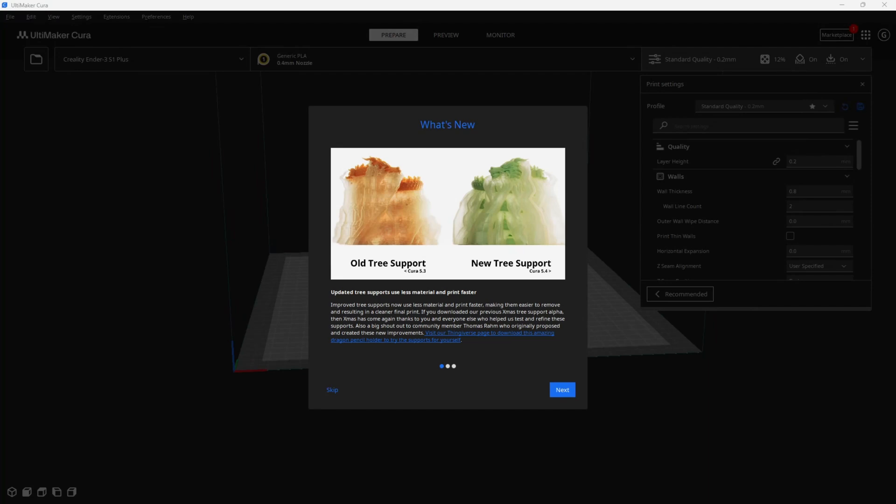Hello my friends, it's time to talk about Cura 5.4. 5.4 is finally out of beta and with 5.4 comes the new and improved updated tree supports.